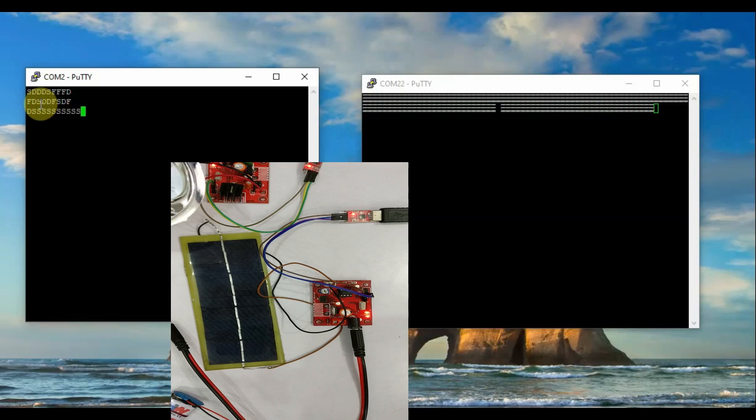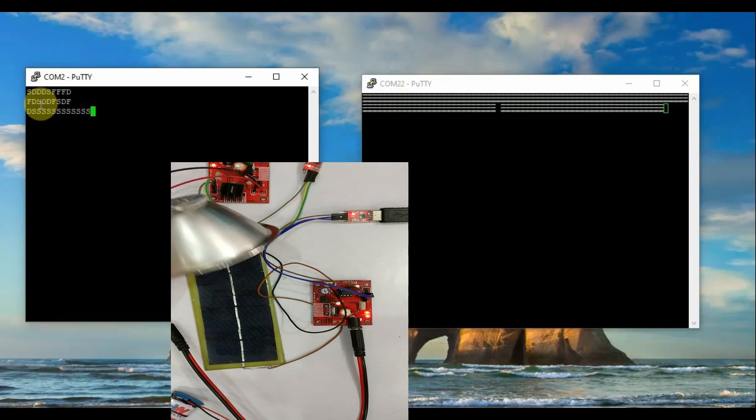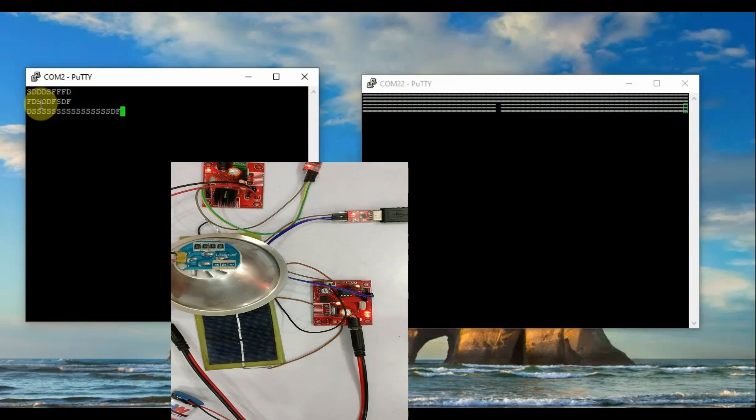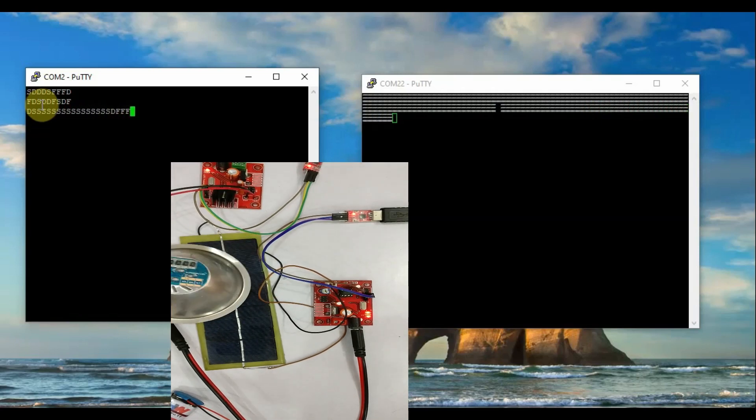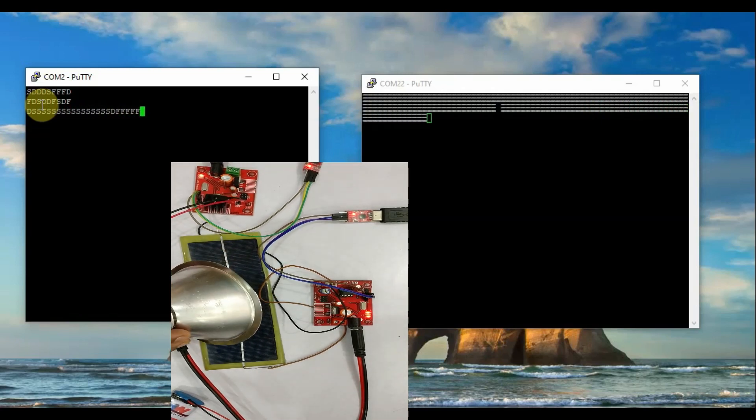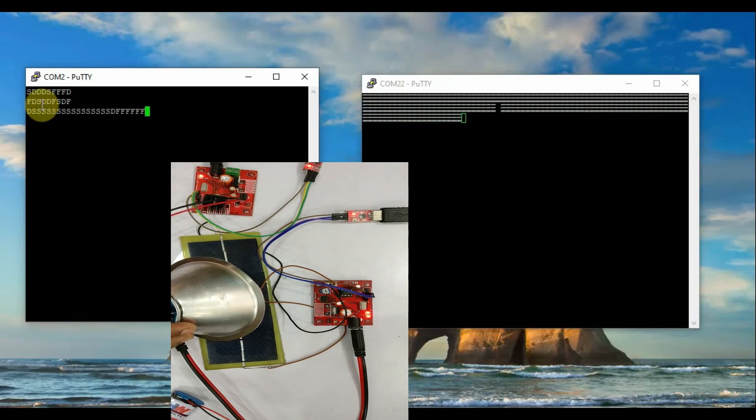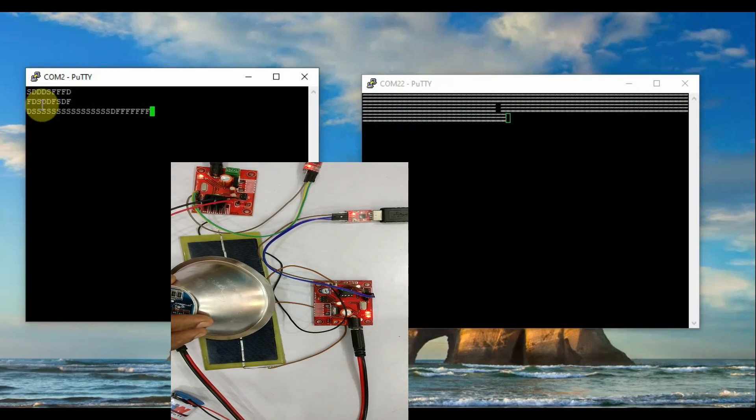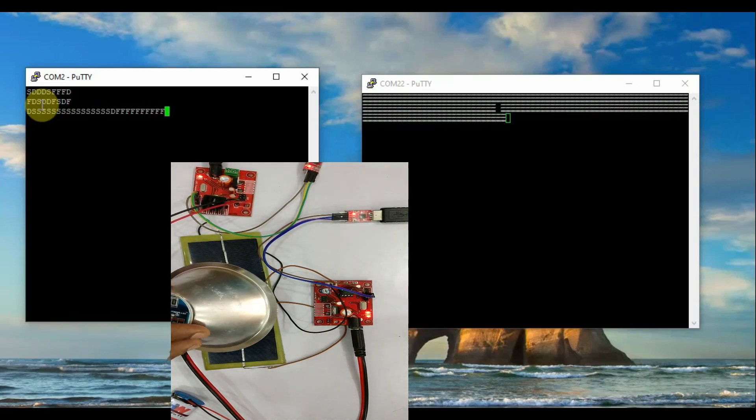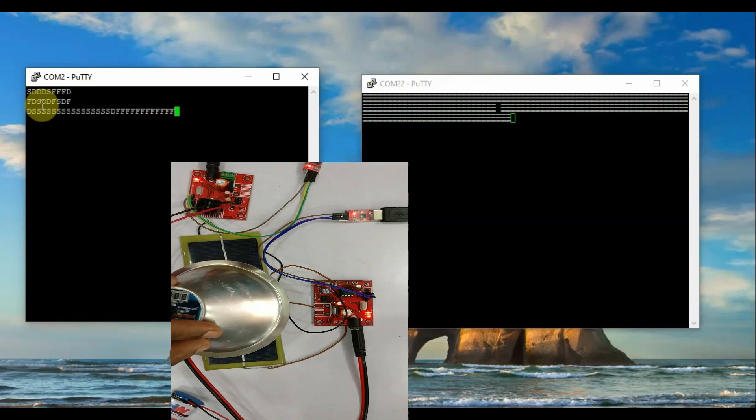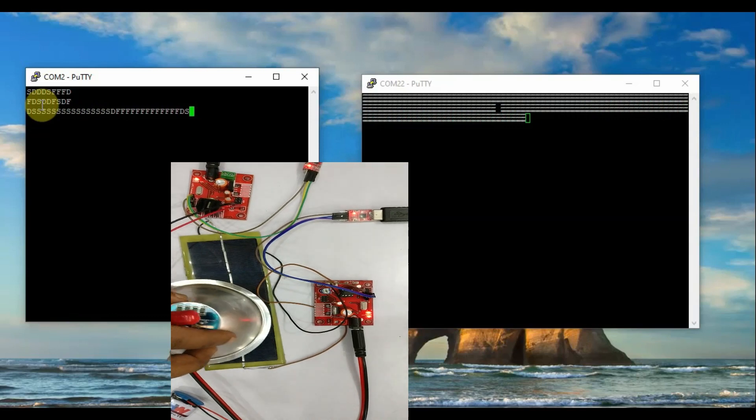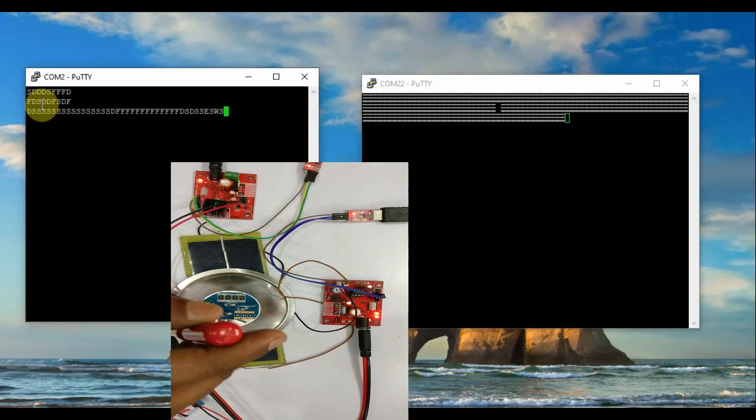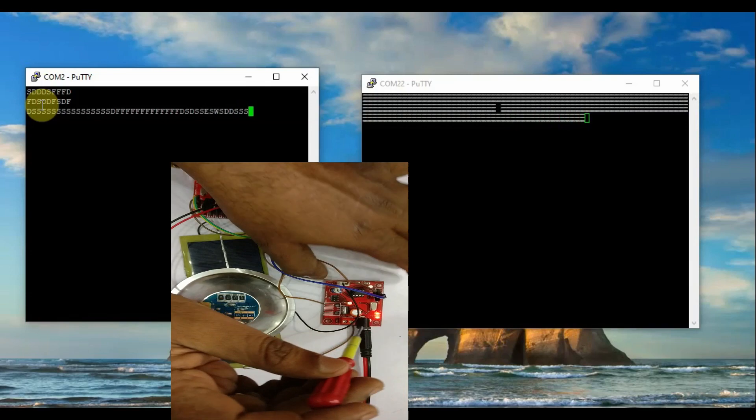You can place the reflector over the solar panel just for aligning purposes, and then align the preset while typing in the transmitter window of Putty.